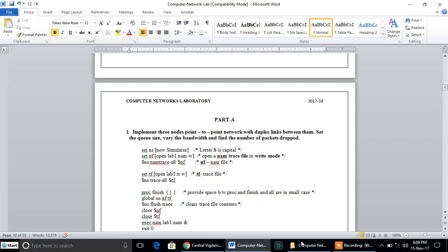As we are executing all the programs of this laboratory with the help of Network Simulator 2, we should know the basic principles, basic syntax and semantics that will be used in NS2. NS2 follows two important languages: one is command language and the other is object-oriented language.